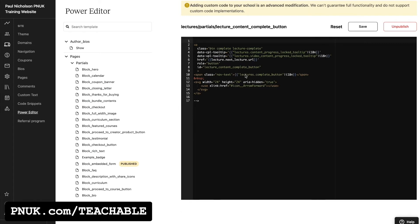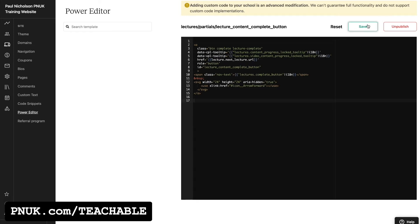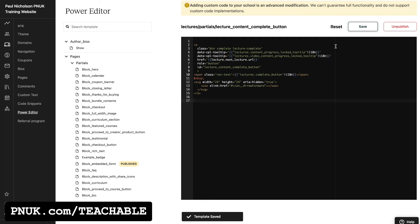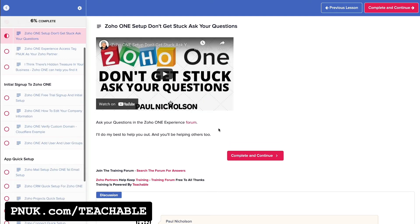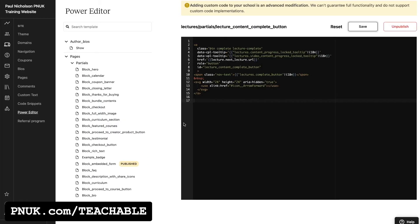You could reset the page, but if you've got other code there, then you might not want to. But we're going to save it. Yeah, and then we're going to refresh and the button should return. There it is. So that's how they say in their little notification how to remove it.